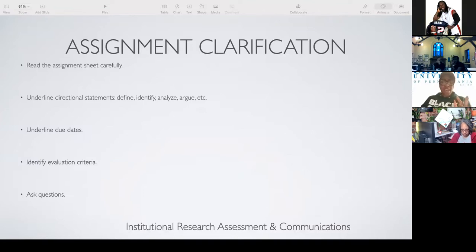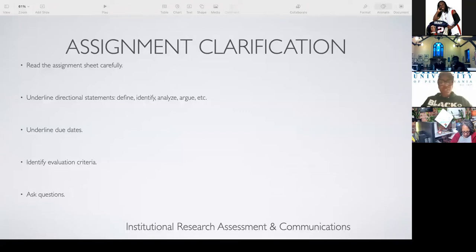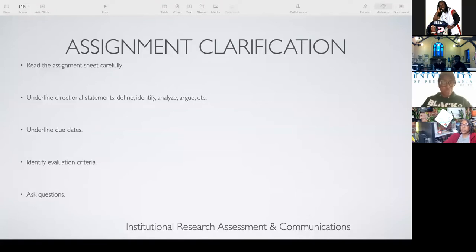Assignment clarification. When you're doing a research paper and you've been given an assignment by your professor, you've got to make sure you understand what's being asked of you. You don't want to just do something to turn the paper in so you can not fail the class. You want to make sure that you're turning in your best work and that you follow directions. The first thing you've got to do is read the directions and understand the directional statements.